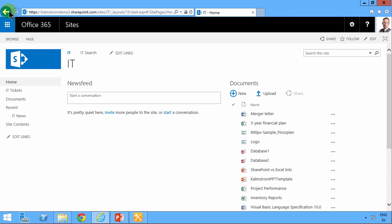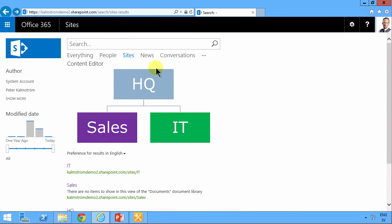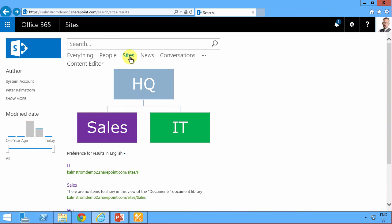So that concludes my demo on how to improve my site's vertical navigation page with a clickable image. Thank you for watching this demo.